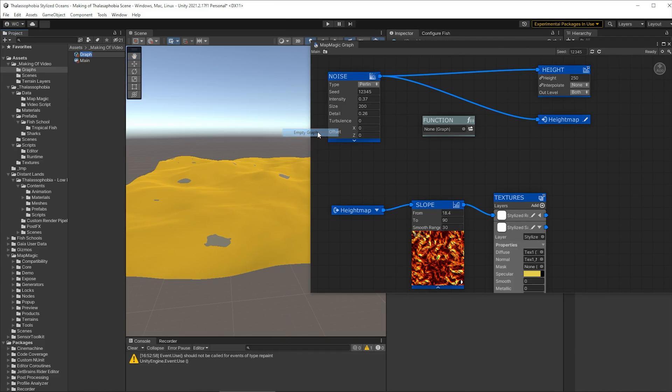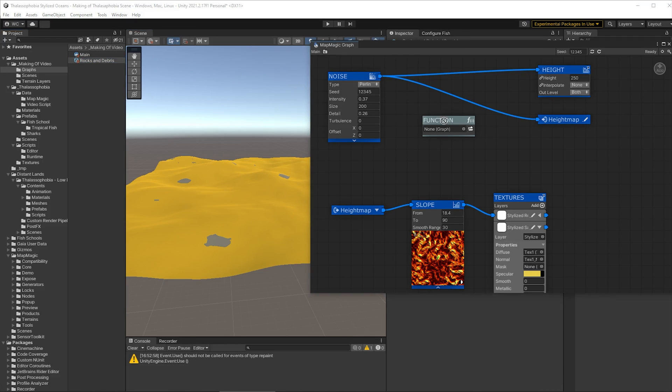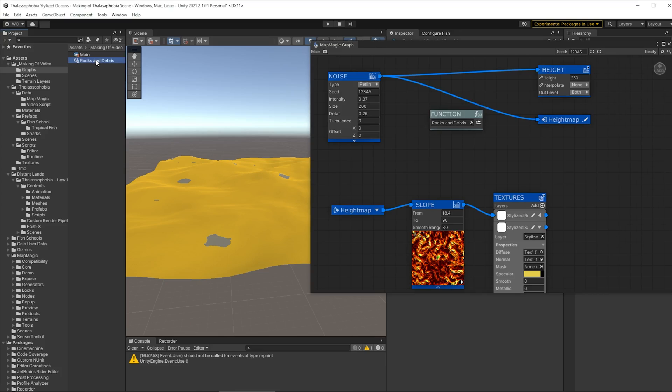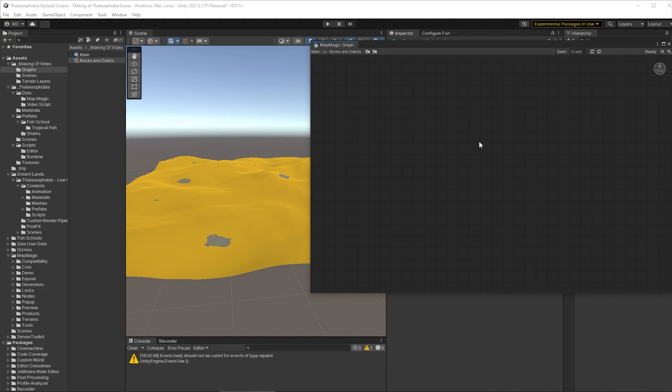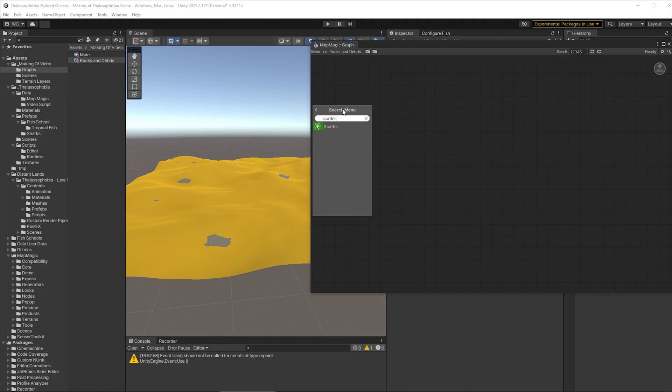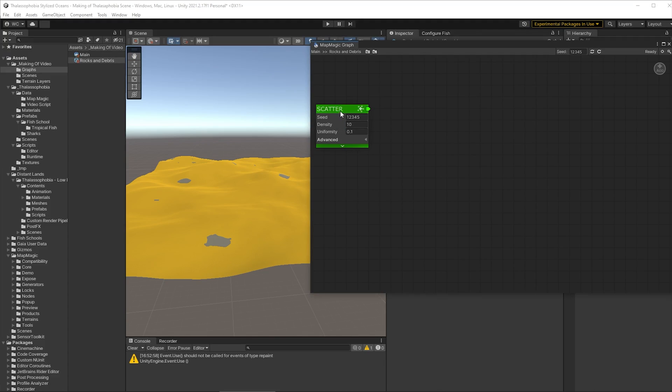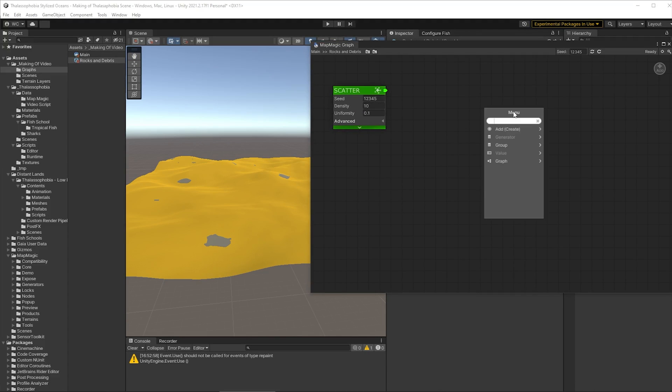So let's create a new graph and we're going to call that rocks and debris and make that graph the graph that drives the function. So let's open up that graph and we're going to start off here by creating a scatter node and that's going to define where these rocks are going to land to start with and we'll need an object node to output the rocks themselves.